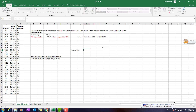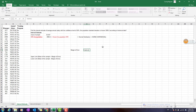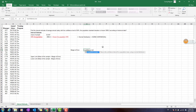According to CONFIDENCE.NORM — that should be CONFIDENCE.NORM — if we open that function, it requires the alpha, which means the level of significance, the standard deviation of the population, and the size of the sample. So these are the three inputs we need: alpha, standard deviation, and sample size.